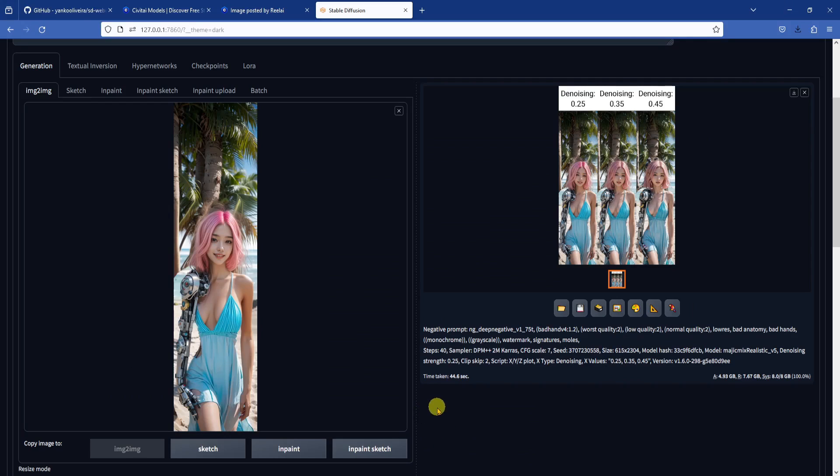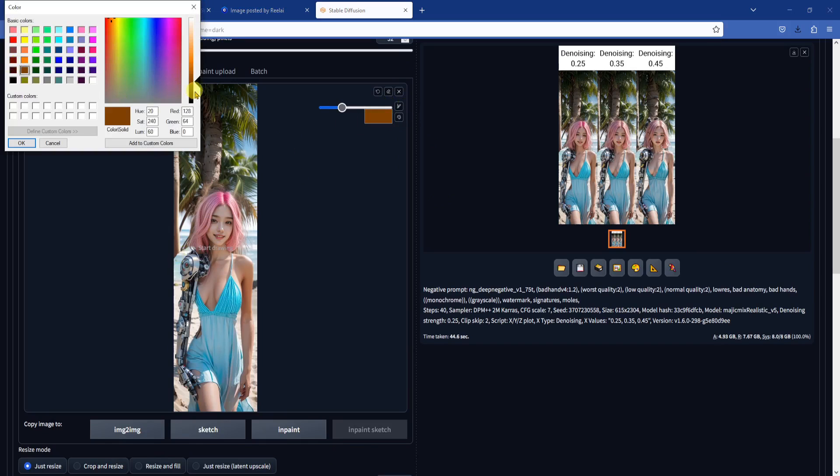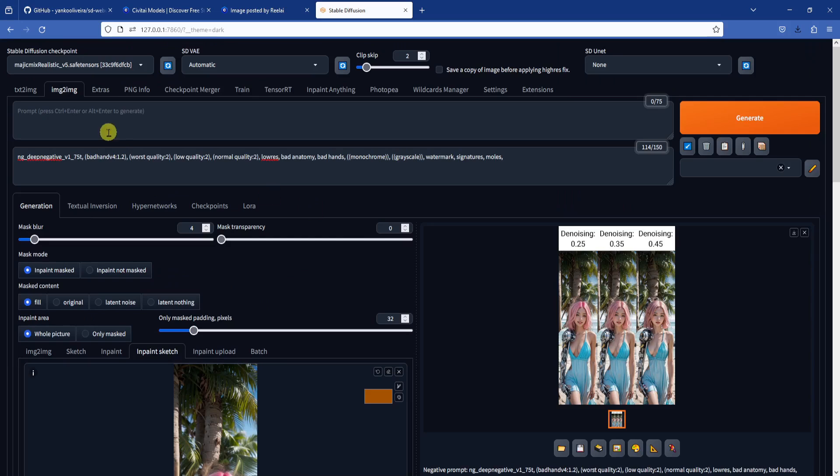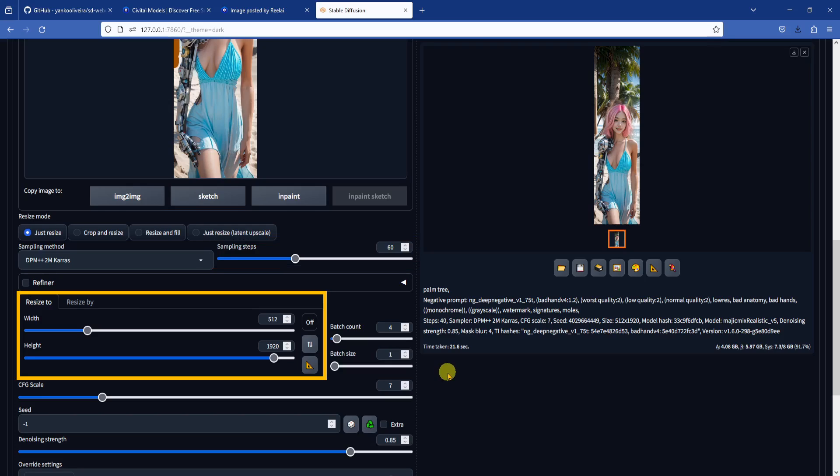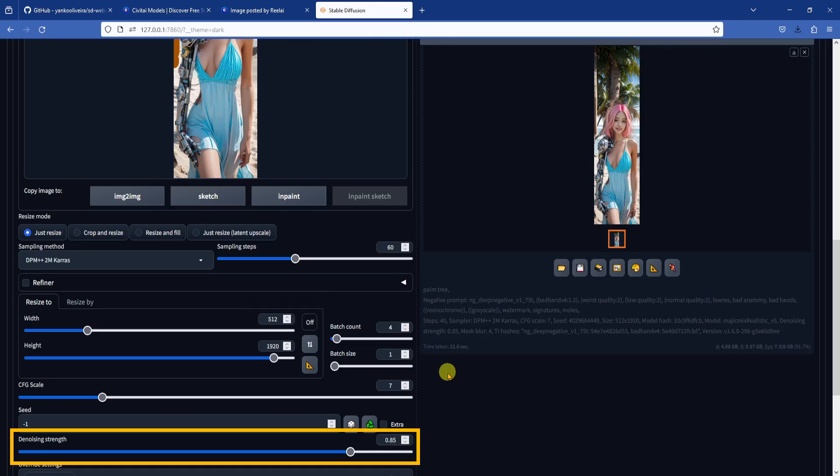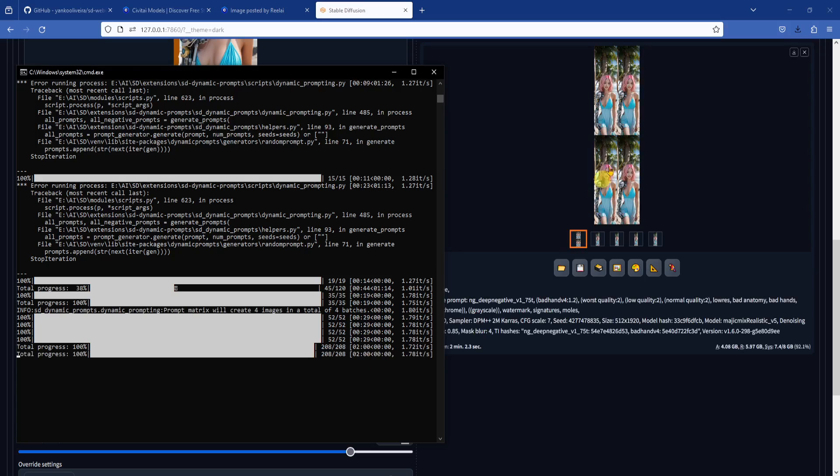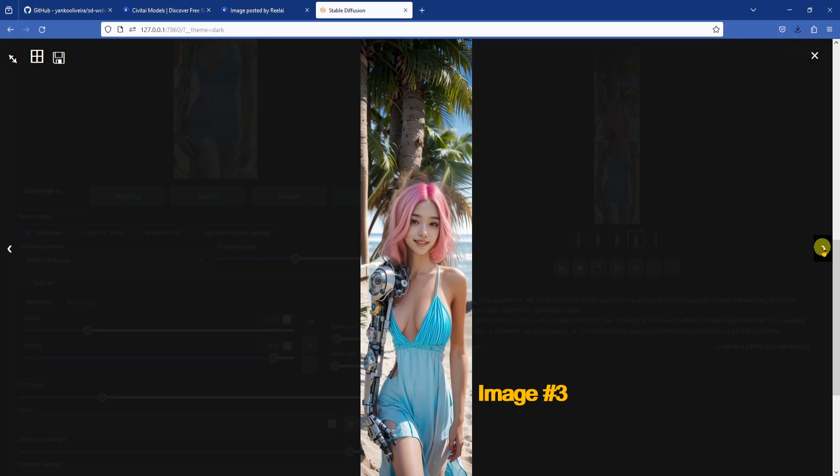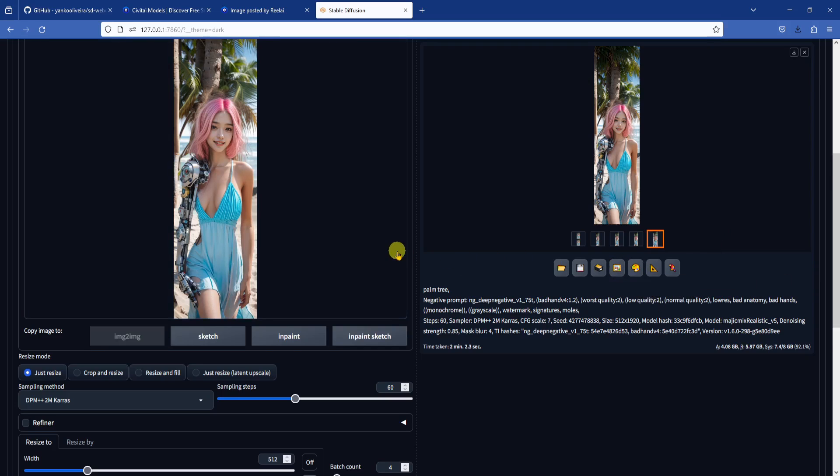Let's send our newly inpainted image to inpaint sketch and sketch out the tree trunk. Then change the positive prompt to palm tree. Make sure we are using a high enough step count. I think 60 steps should do fine. Make sure we are using the same width and height as the original image, and a higher denoising strength such as 0.85. Then generate a batch of four images with the random seed. We see that image number four is doing a pretty good job of generating the tree trunk, so we will take this image and do a final latent upscaling to finish the job.